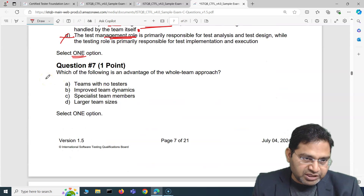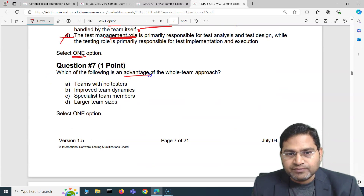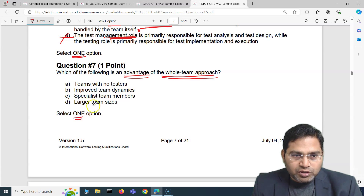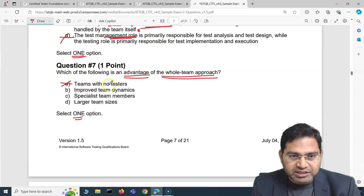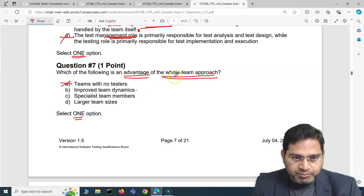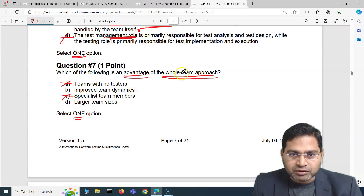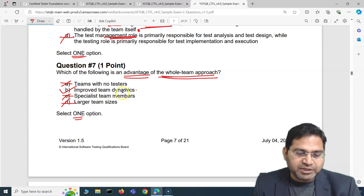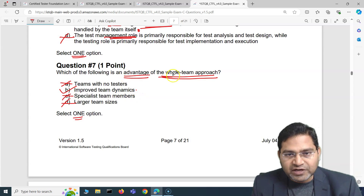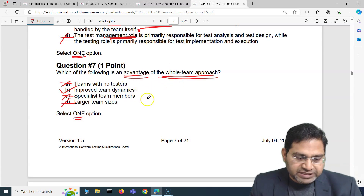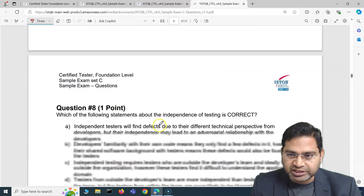Moving to the next question — question seven: which of the following is an advantage of the whole team approach? We have to select one option. 'Teams with no testers' — no, that's not what agile or whole team approach means. 'Improve team dynamics' — yes, this is a positive statement about the whole team approach. 'Specialist team members' — not at all. 'Larger team sizes' — not at all. So straight away, 'improve team dynamics' is the correct answer. B is the correct answer for question seven.